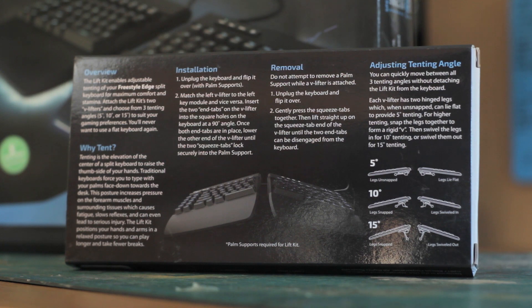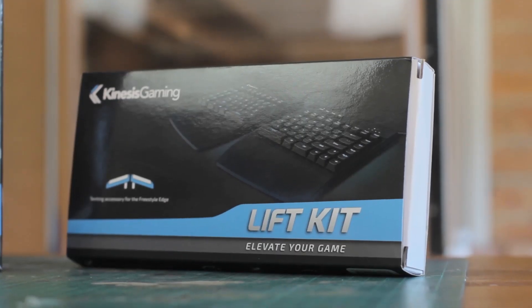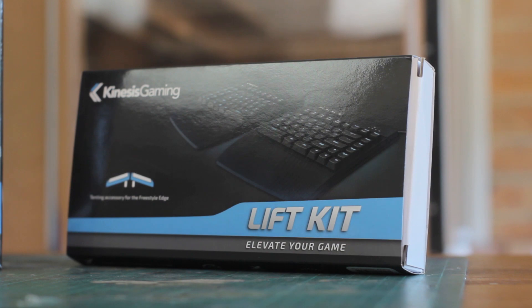So today we check out the Freestyle Edge from Kinesis Gaming, and I also have the lift kit, which is an extra.